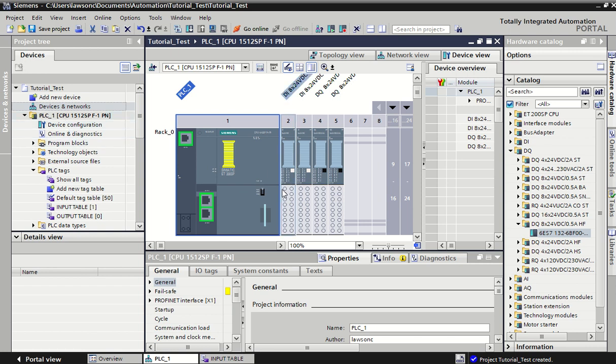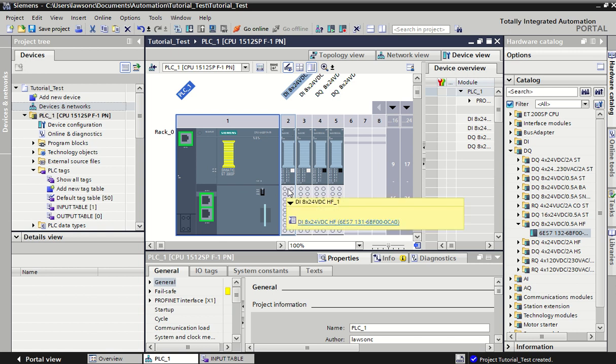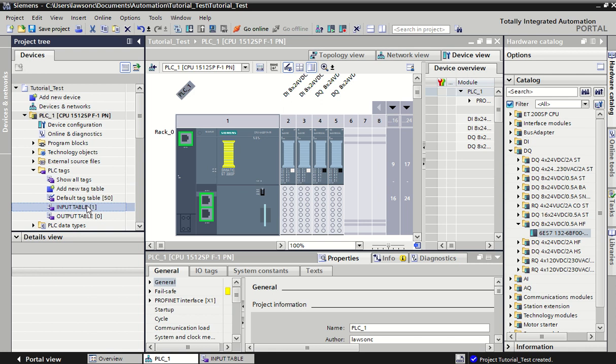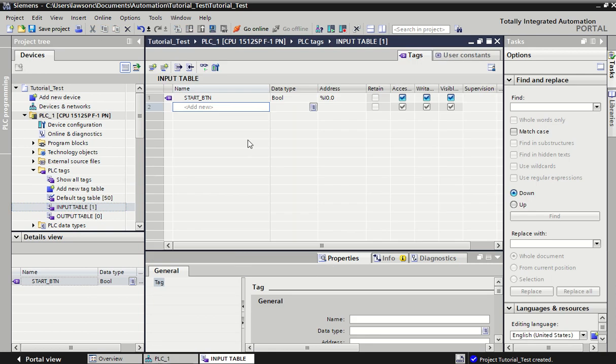Port 1.0 would be our next input module, and again, the first port that we can connect into. Hopefully that makes sense. It automatically comes up as a boolean, so depending on what type of input you're using, usually at the start we'll be focusing on boolean type, either on or off inputs, true or false inputs.